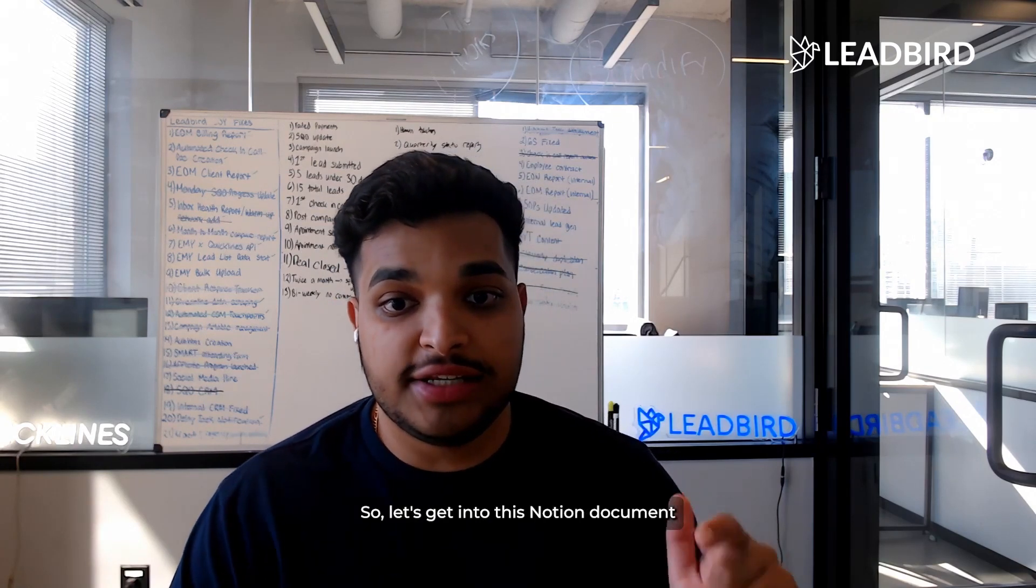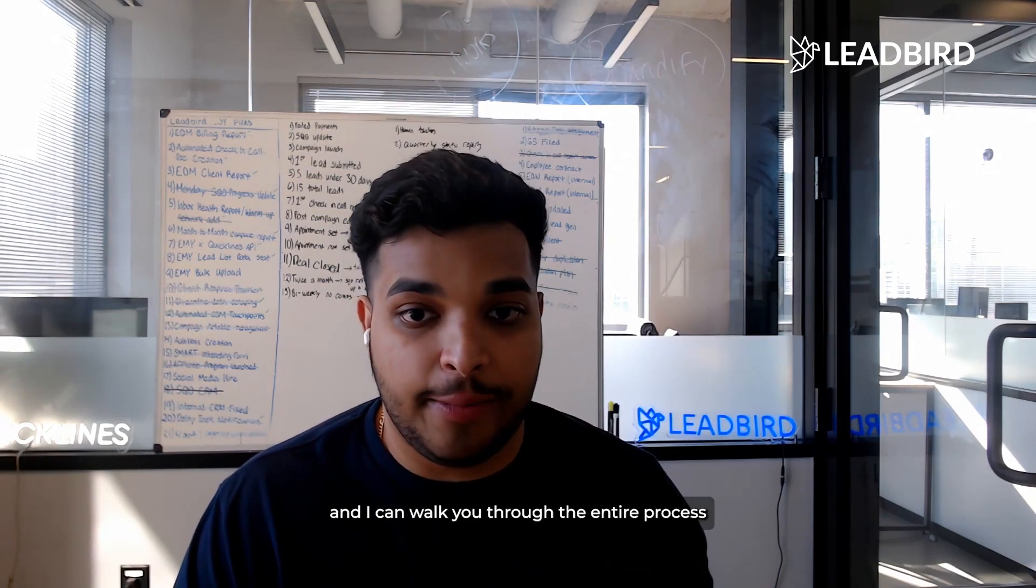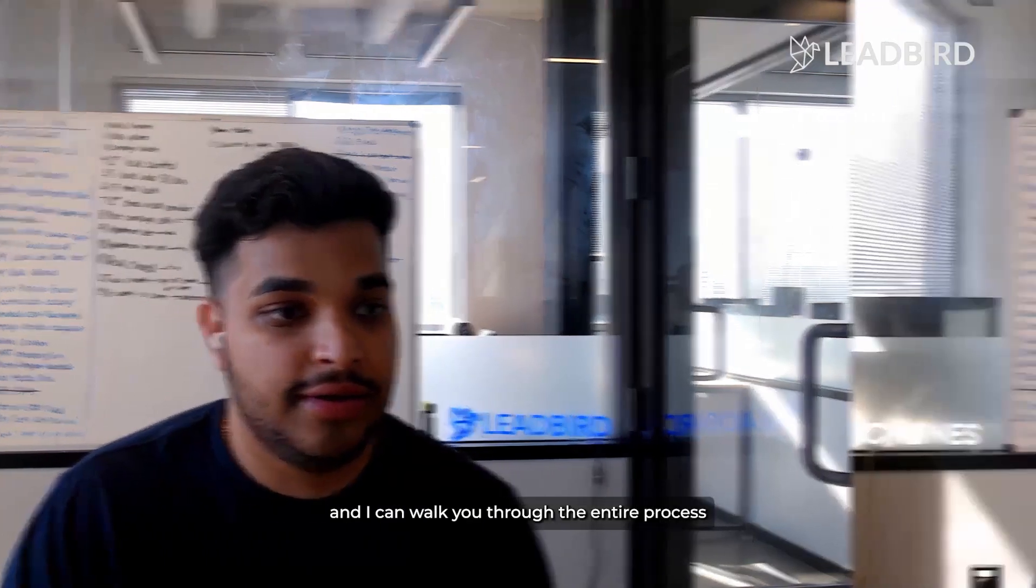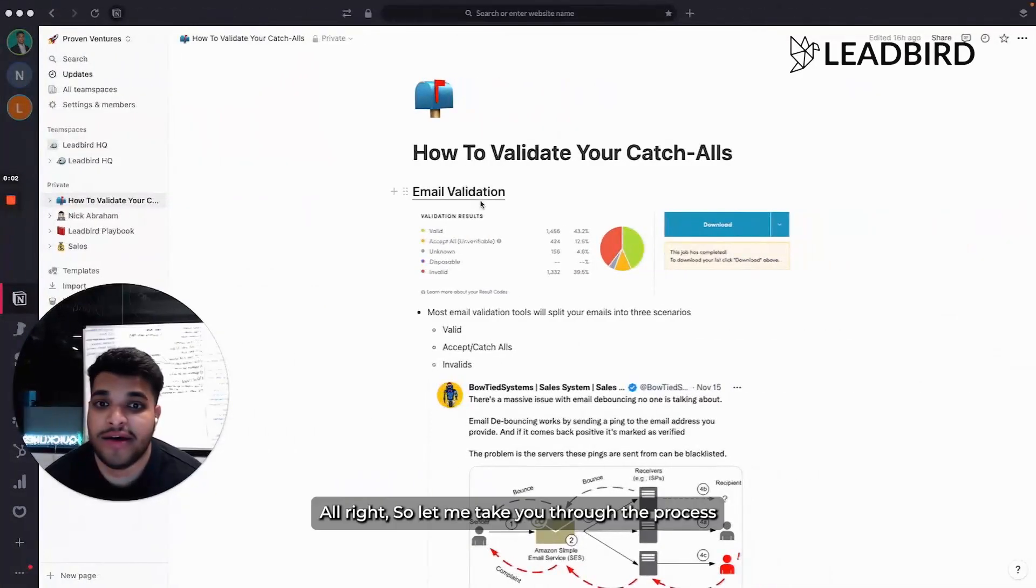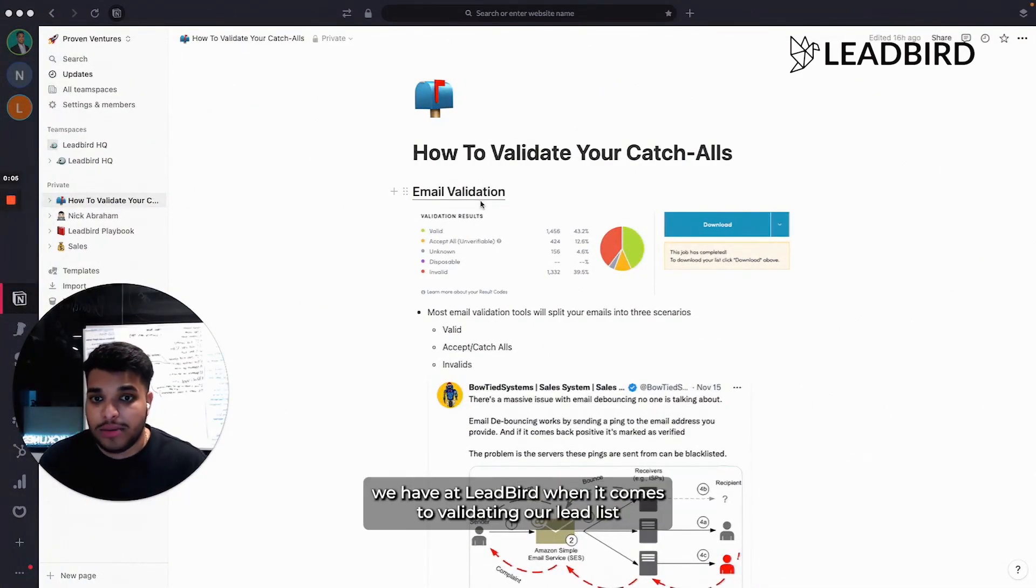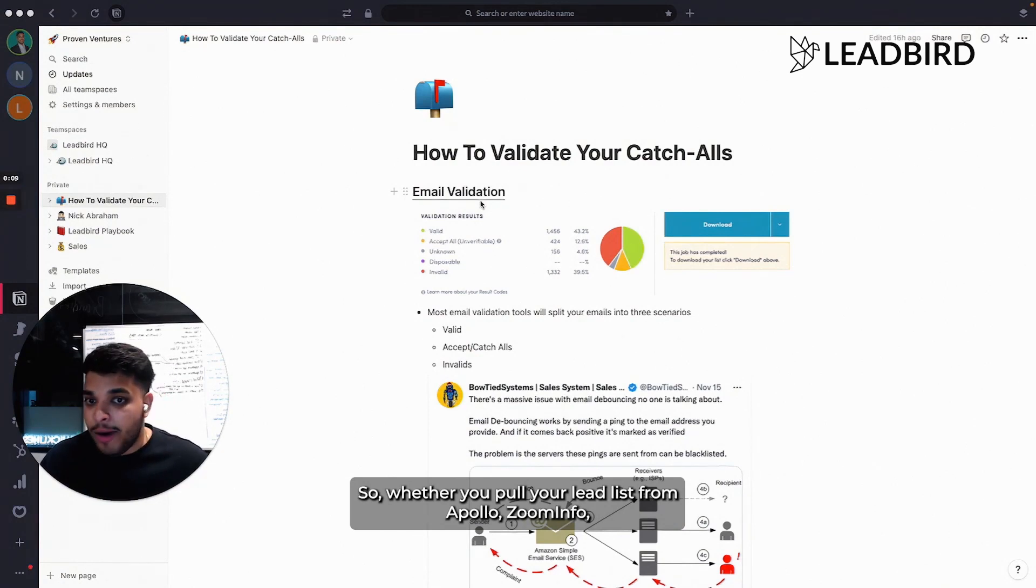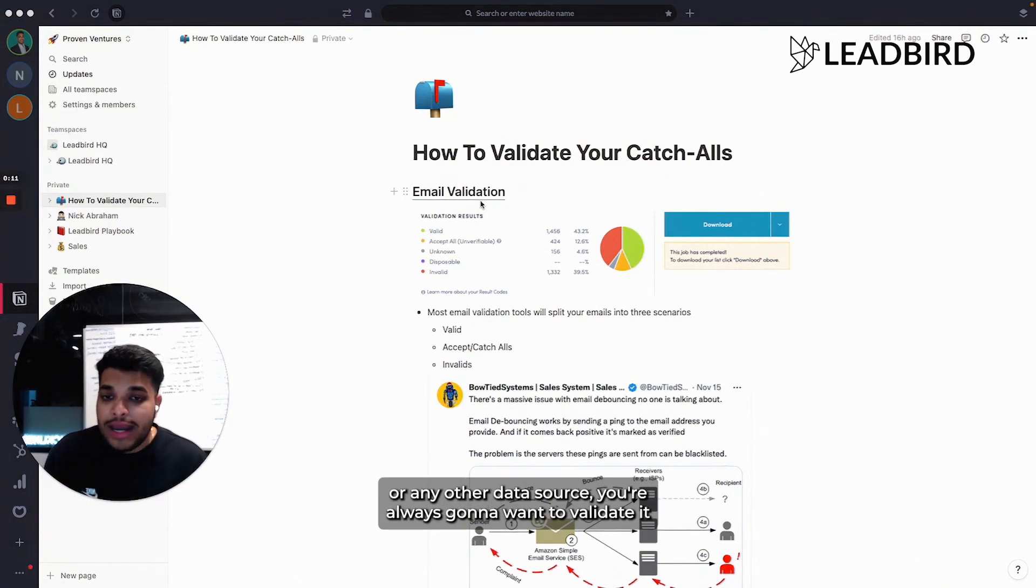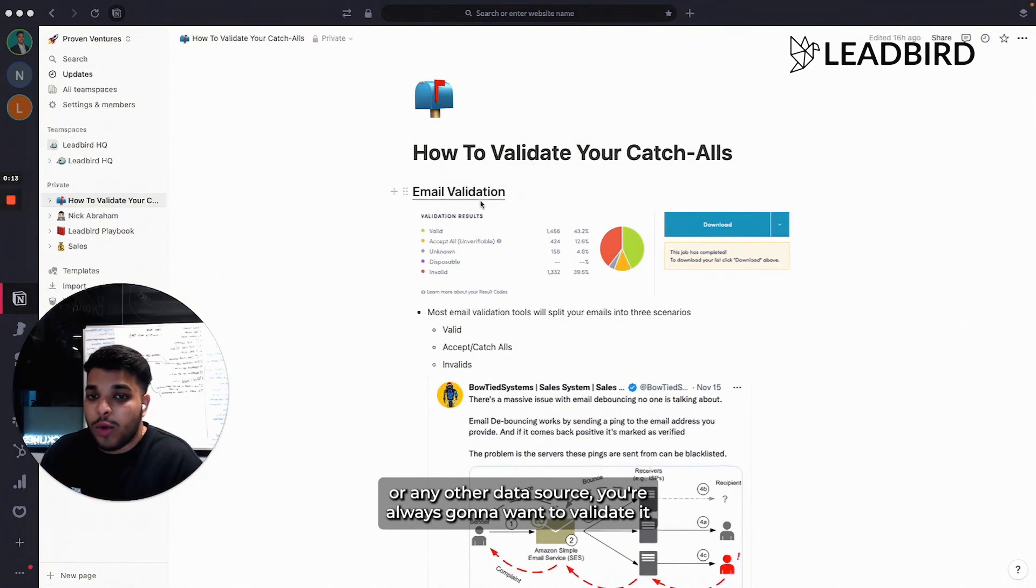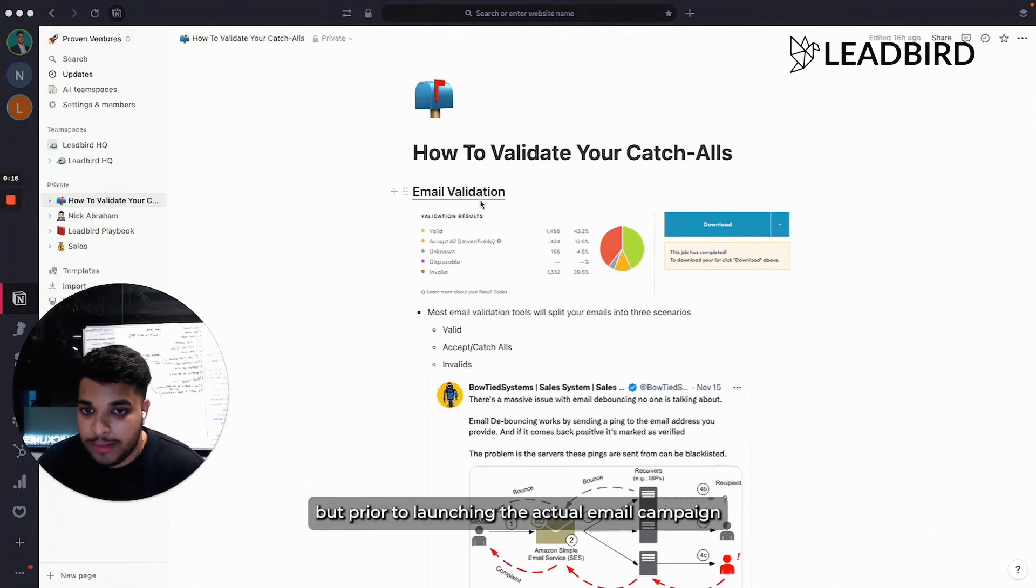Let's get into this Notion document after walking through the entire process. Let me take you through the process we have at Leadbird when it comes to validating our lead list. Whether you pull your lead list from Apollo, Zoom Info, or any other data source, you're always going to want to validate it prior to launching the actual email campaign.